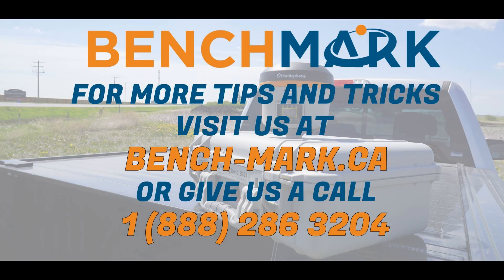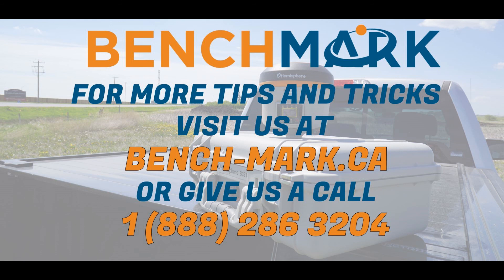That's all for today. If you have any questions, feel free to give us a call at 1-888-286-3204 or visit our website at www.bench-mark.ca. Thanks for watching. Have a great day.